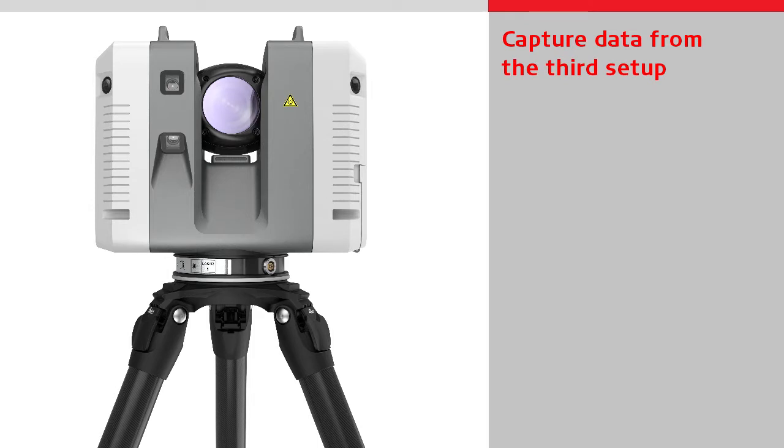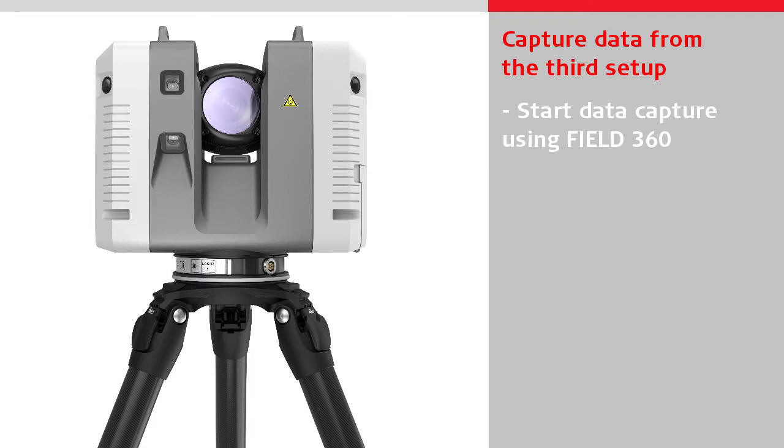In this video, we're going to capture data from our third setup. We will start data capture using Field360 on the tablet.